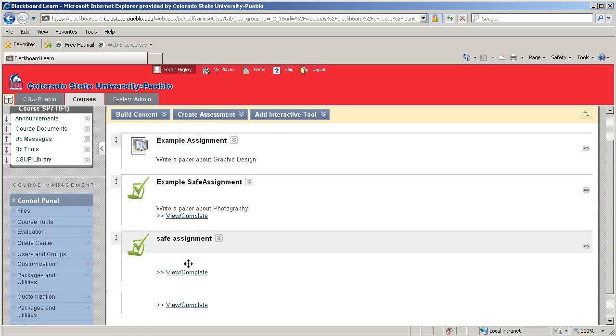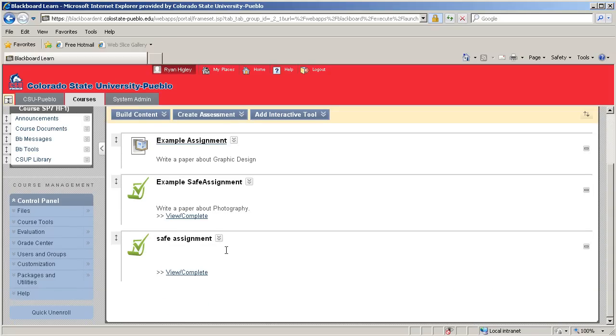So once we've created this, this is a SafeAssignment that the entire class will turn in their papers to. But let's say we had created a regular assignment, and we got a few papers that we think might have plagiarism. Well, we can check those individually as well.